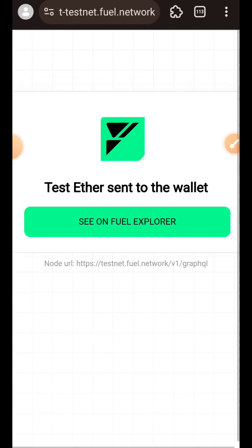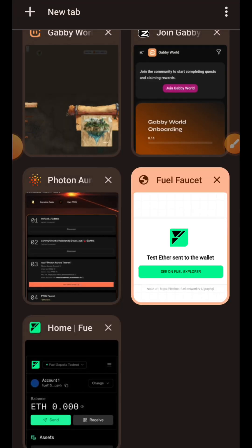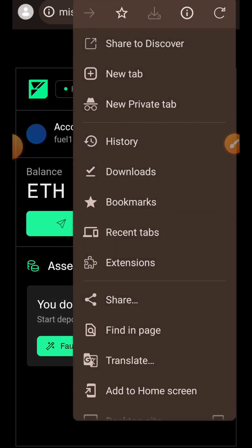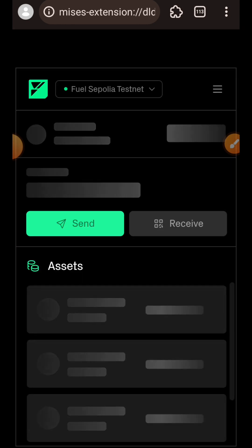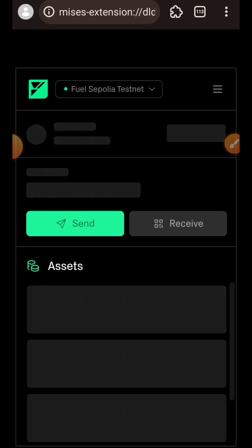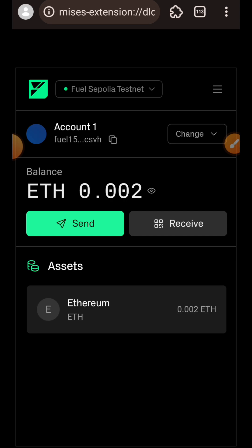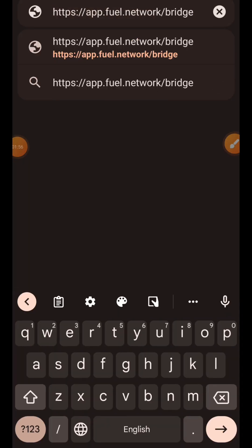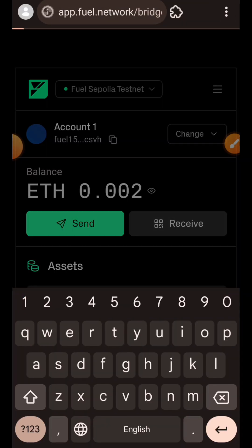Test tokens successfully sent to wallet. Let's go back to the Field wallet and verify — I'll refresh, and the test tokens are here. Next up, I want to go to the Field bridge.